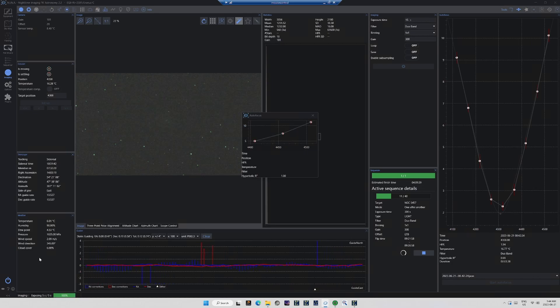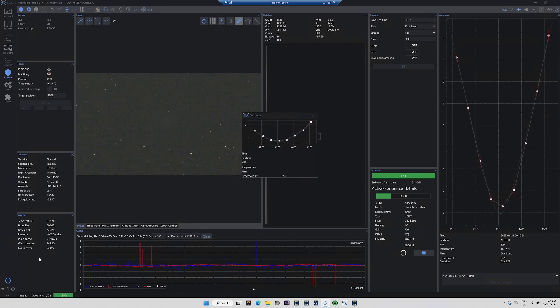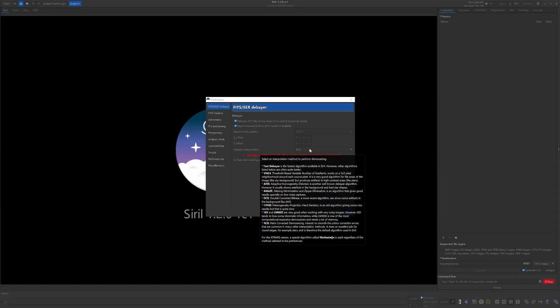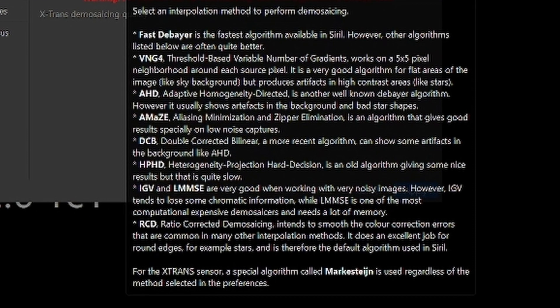So when you use your one-shot color camera to shoot your image by night, and hopefully in the morning discover that everything has gone well, you're going to have to process the data. Probably the two most popular programs at present are Siril, which is free, and PixInsight, which is paid. Siril's preferred method is the RCD method of de-mosaicing. RCD stands for Ratio-Corrected De-mosaicing, and Siril describes it as a strategy that tends to smooth the color correction errors common in many other interpolation methods. Siril also states that it does an excellent job for stars, and therefore is the default de-mosaicing method found in Siril.